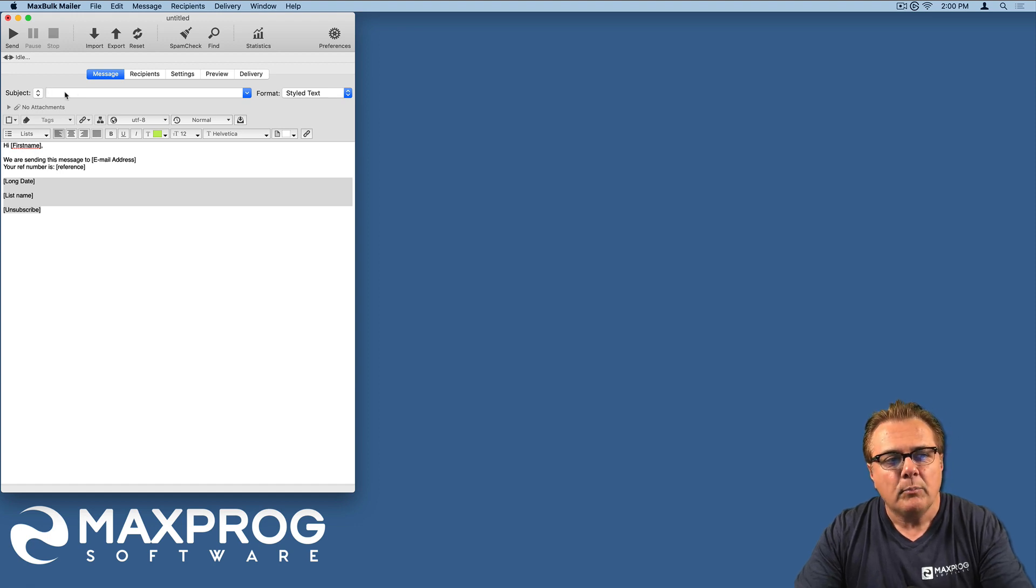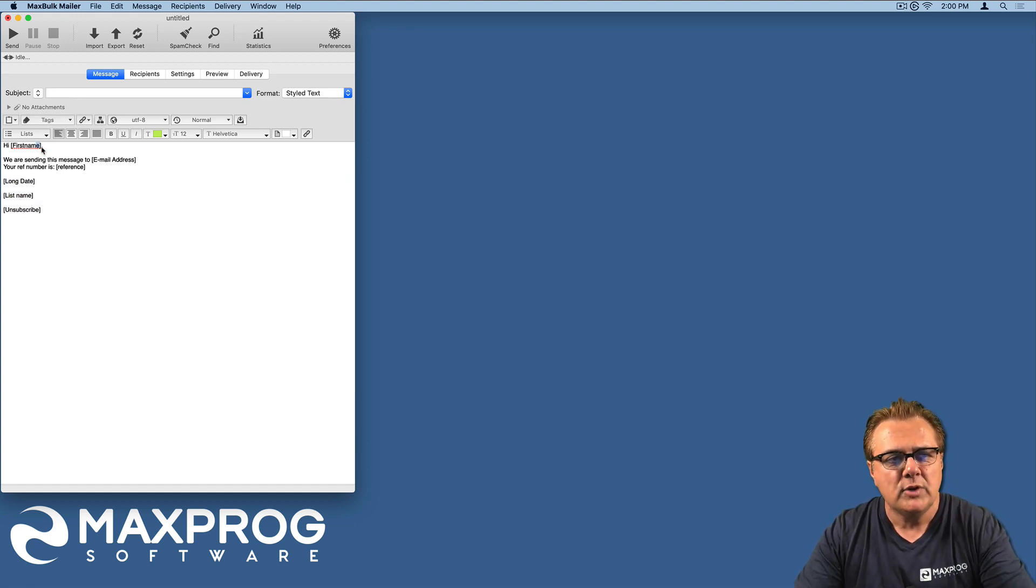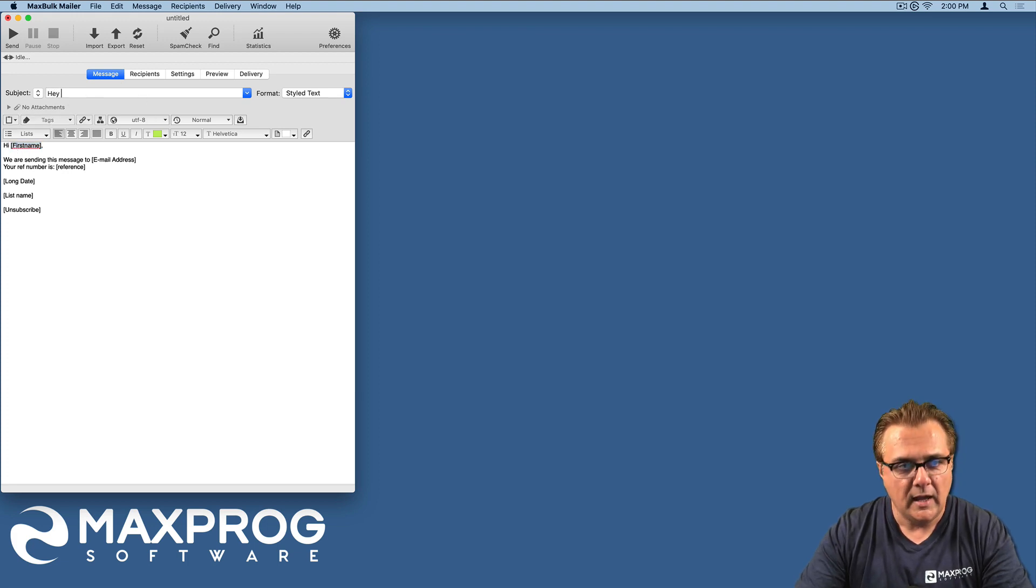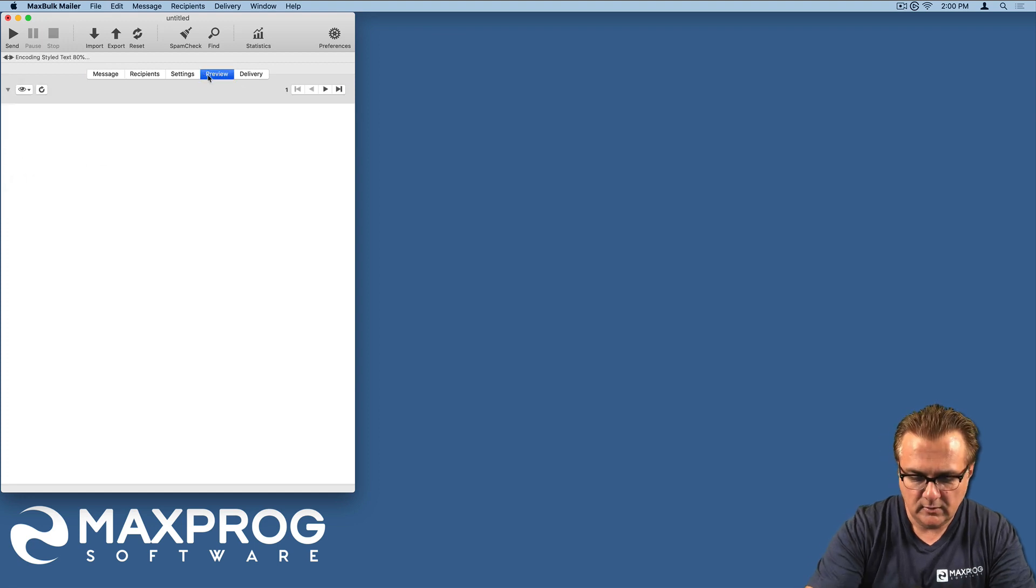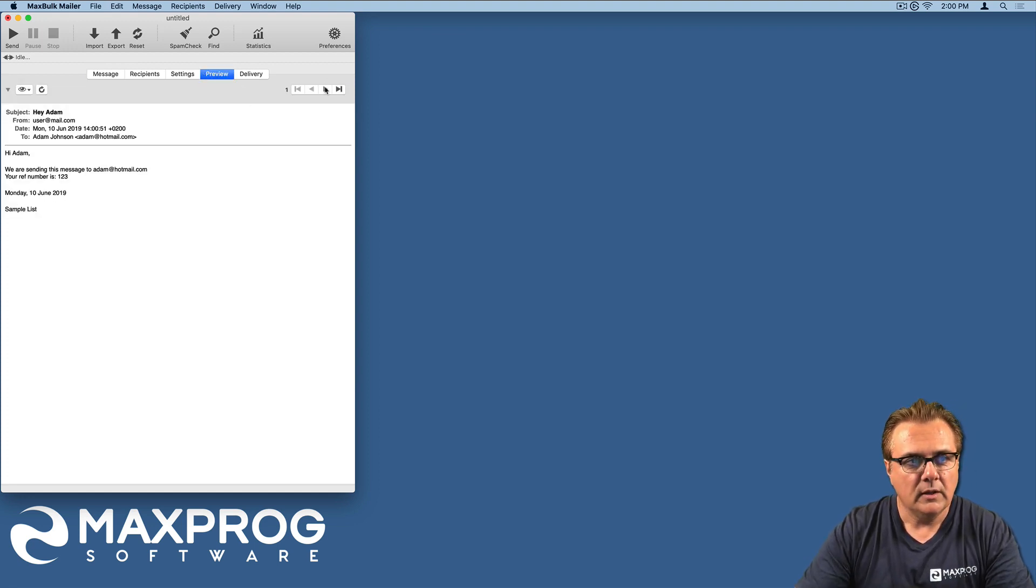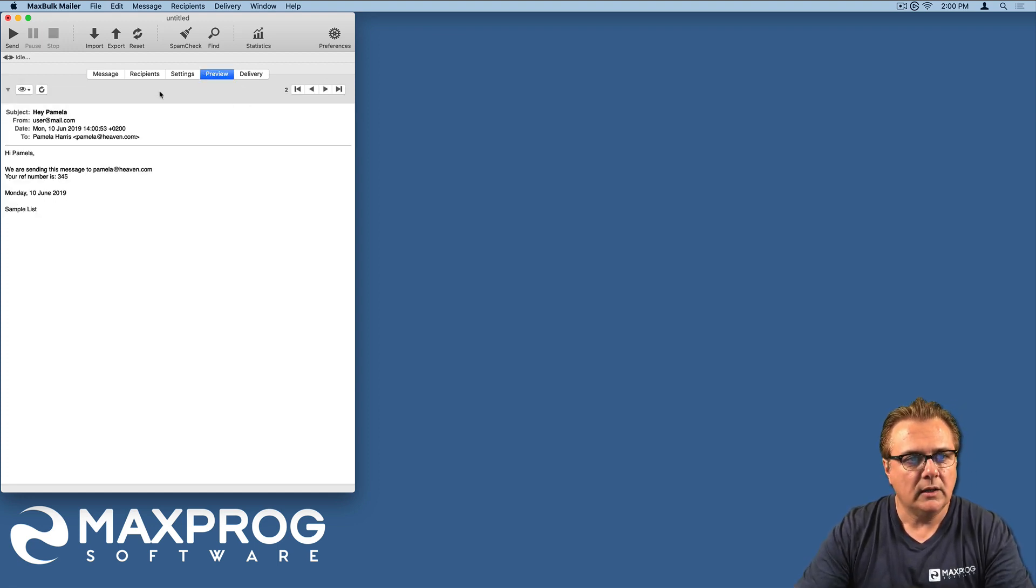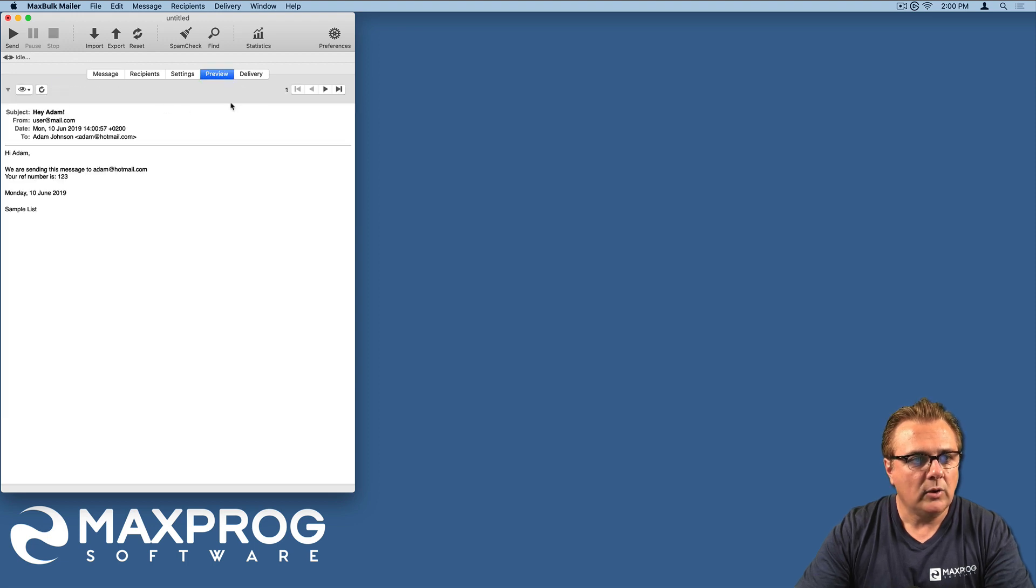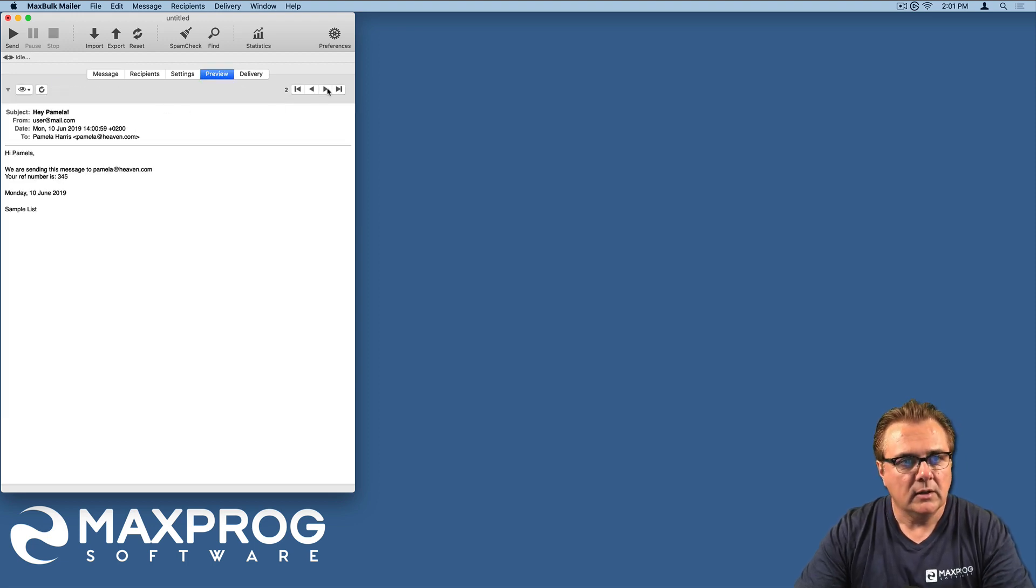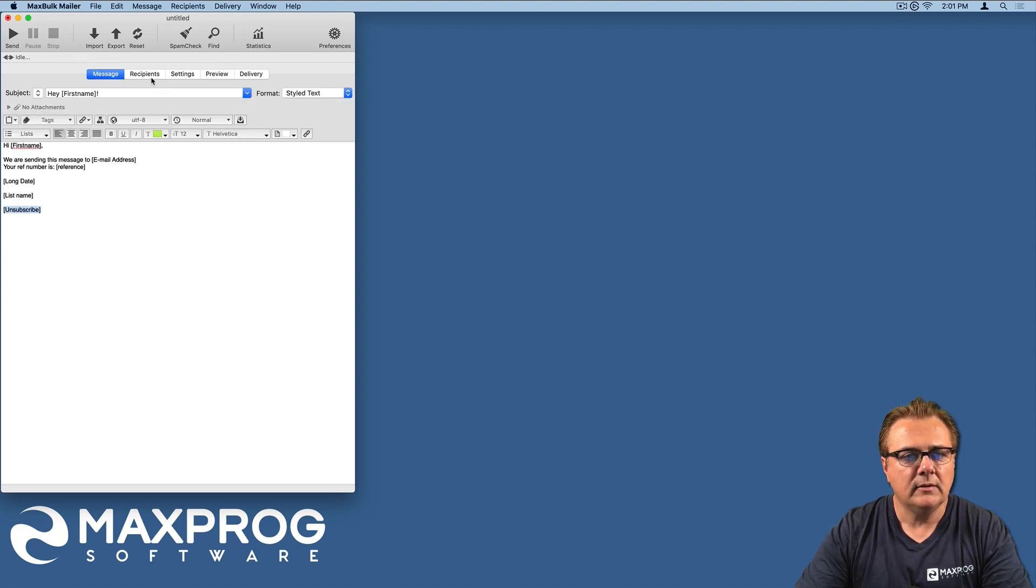You can even put personalized information in the subject. It will work as well. For example, you can put here, hey first name. You can see here, hey Adam or hey Pamela. You can even put exclamation mark and hey Adam, hey Pamela, etc. It will work.